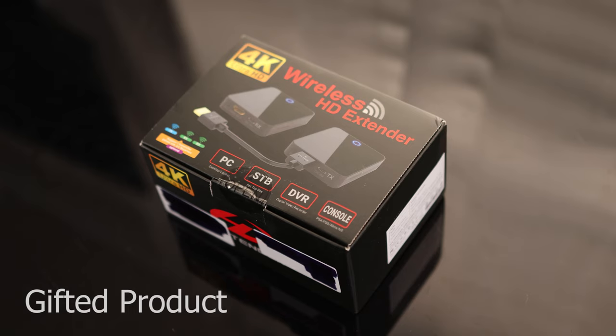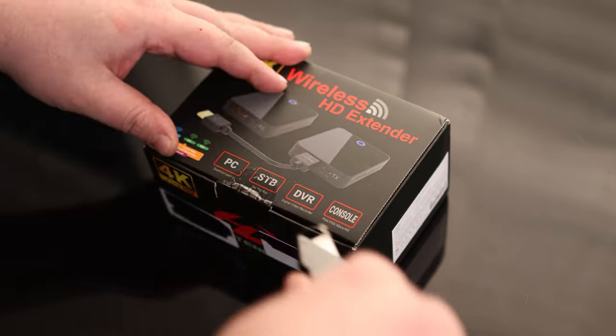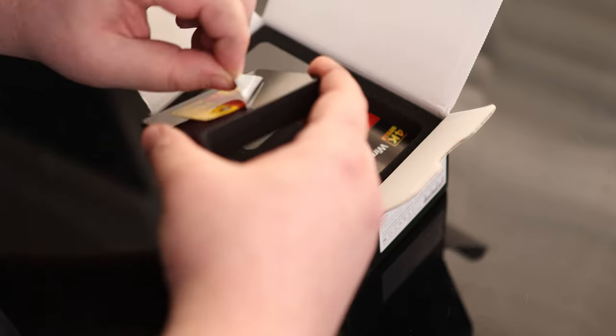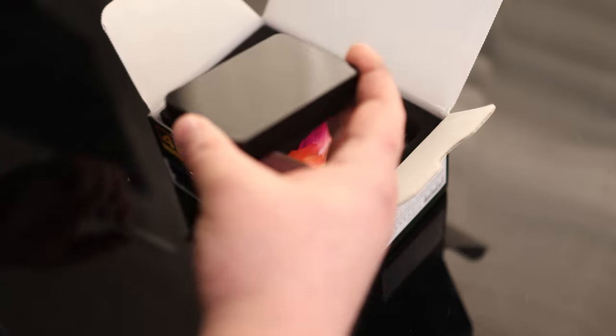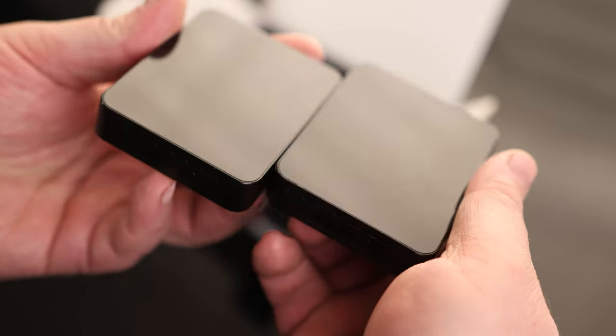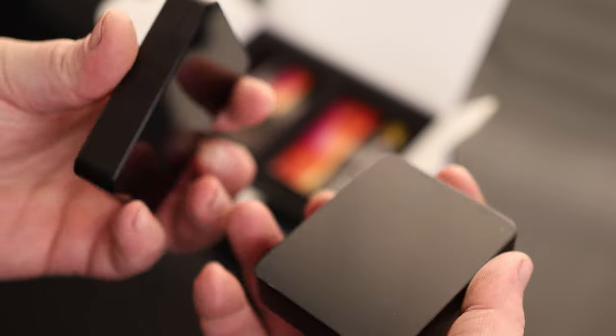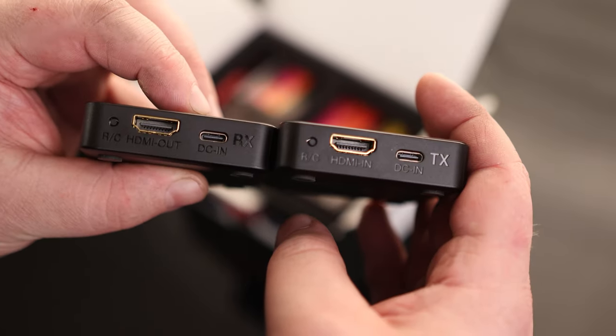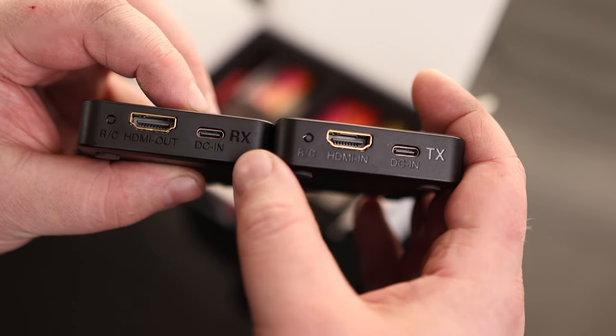Today, take a look at the wireless HDMI extender. So we've got our two boxes. They both say 4K UHD and the interface looks pretty similar on them.